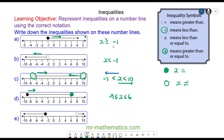Do you want to try question e? Pause the video and resume when you're ready. So for question e we have two inequalities. The first one is x is greater than — you can tell from the direction of the arrow — and it's not equal to because it's a hollow circle, so x is greater than 8. The other inequality is x is less than because of the direction of the arrow, and equal to because it is a full circle, so x is less than or equal to negative 3.